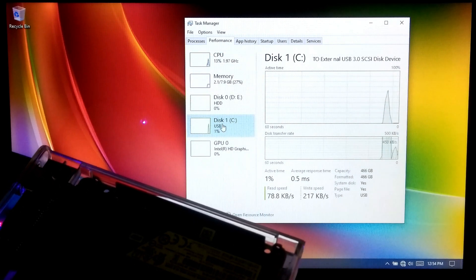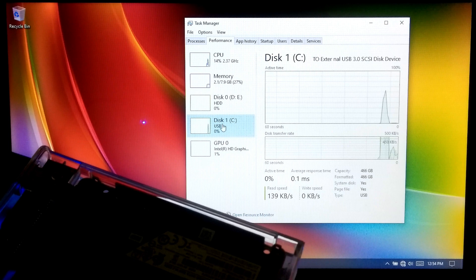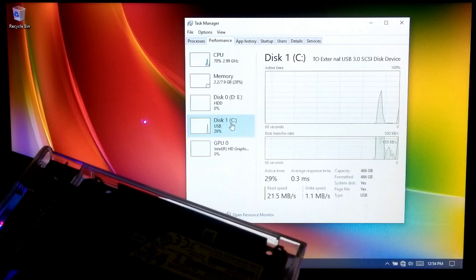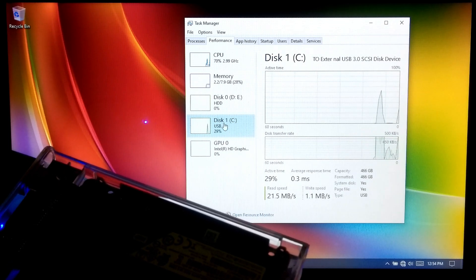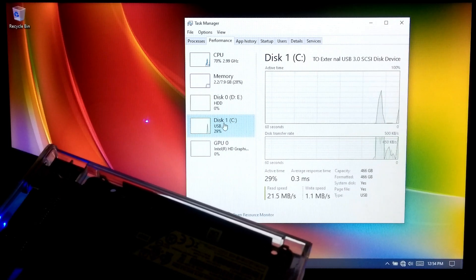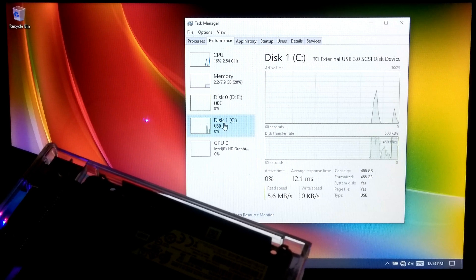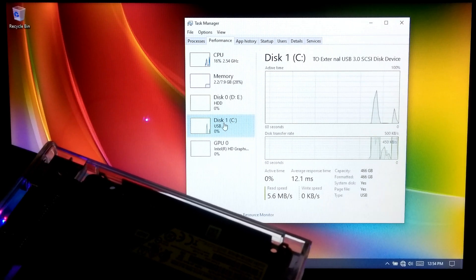As you can see, the boot was successful from the external boot device. Note that this procedure will only work on a secure boot enabled UEFI system.